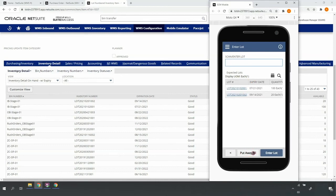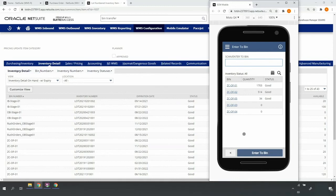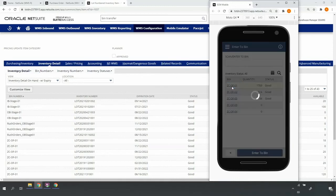Upon selecting the put away all button, the system recognizes this is a velocity C item and returns bins in my velocity C overflow zone. I'll go ahead and scan to one of my velocity C overflow bins.